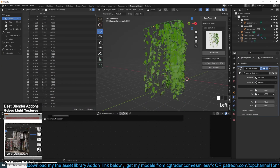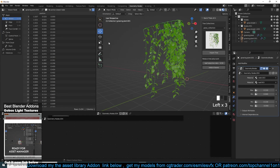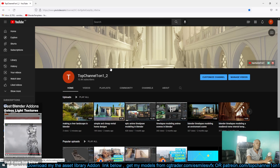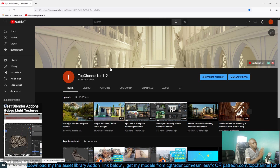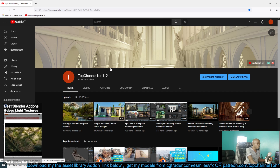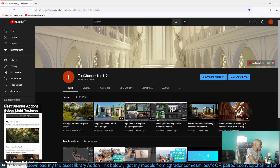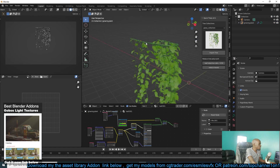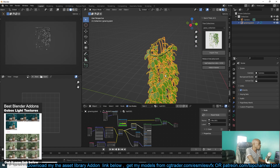Hey guys, my name is Moss and today we're going to be making yet another geometry nodes setup. This time we're going to be creating some vegetation. Let me go to my main scene. Okay, so let's see what we're going to be making — it's kind of a growing plant.